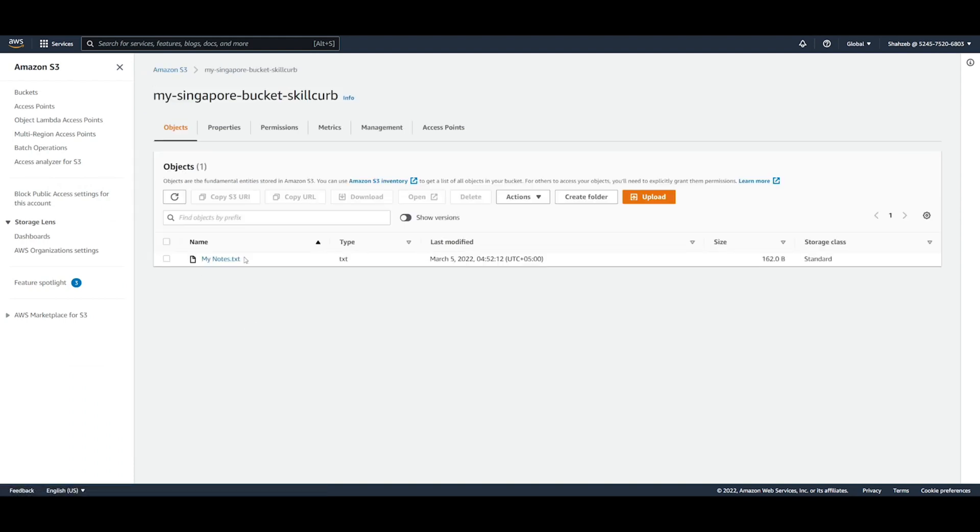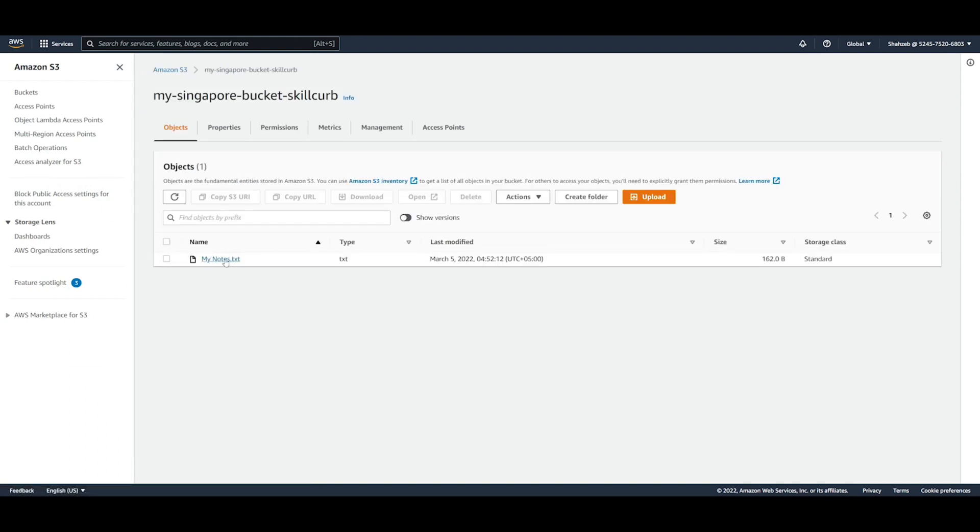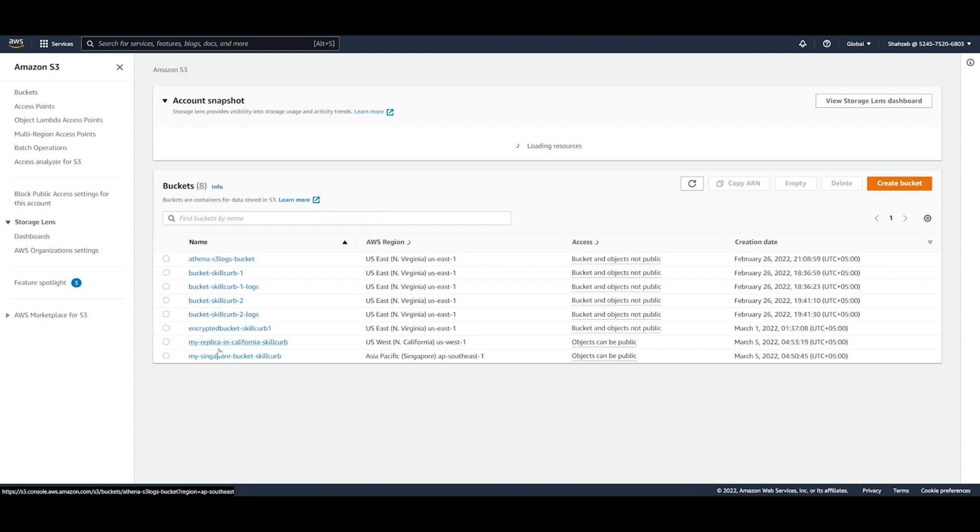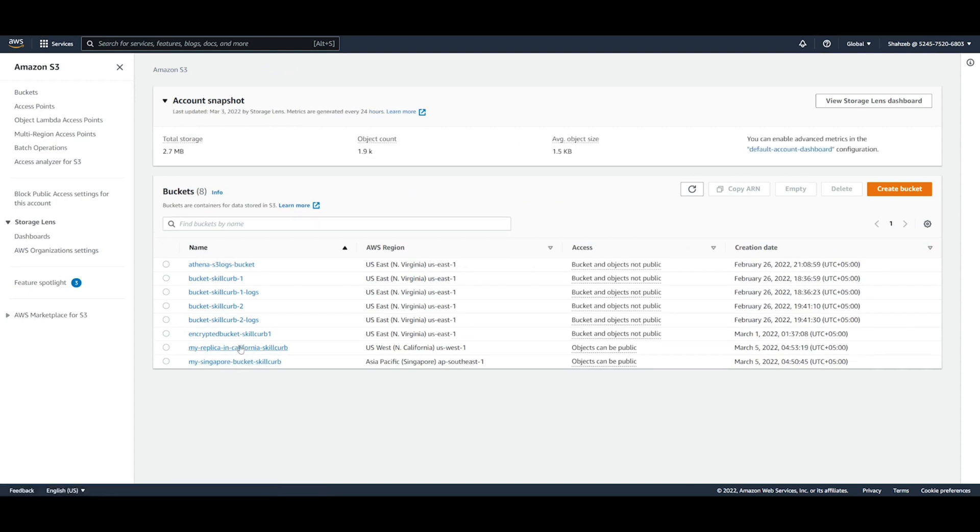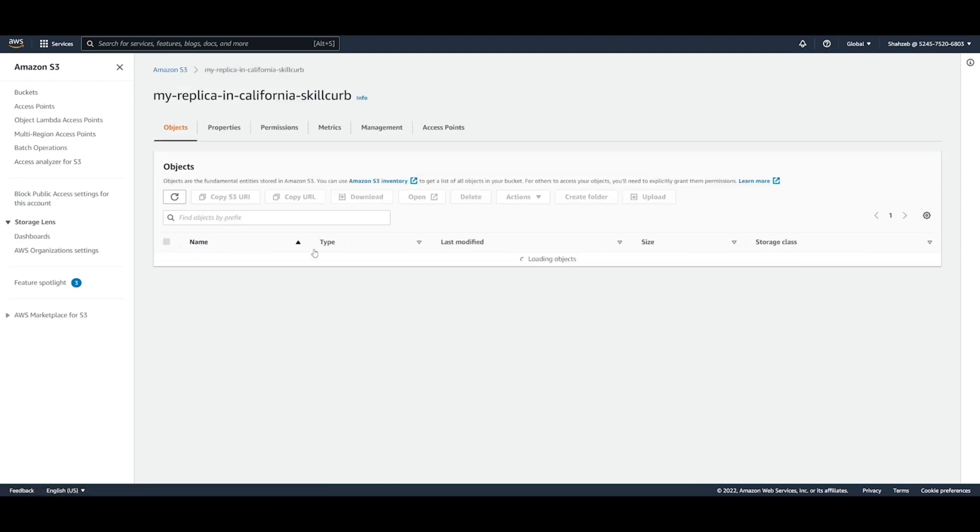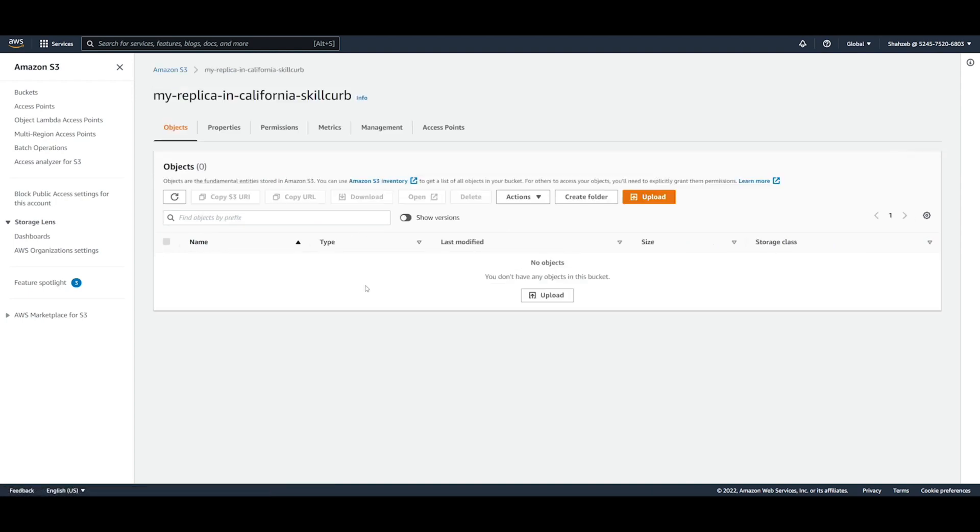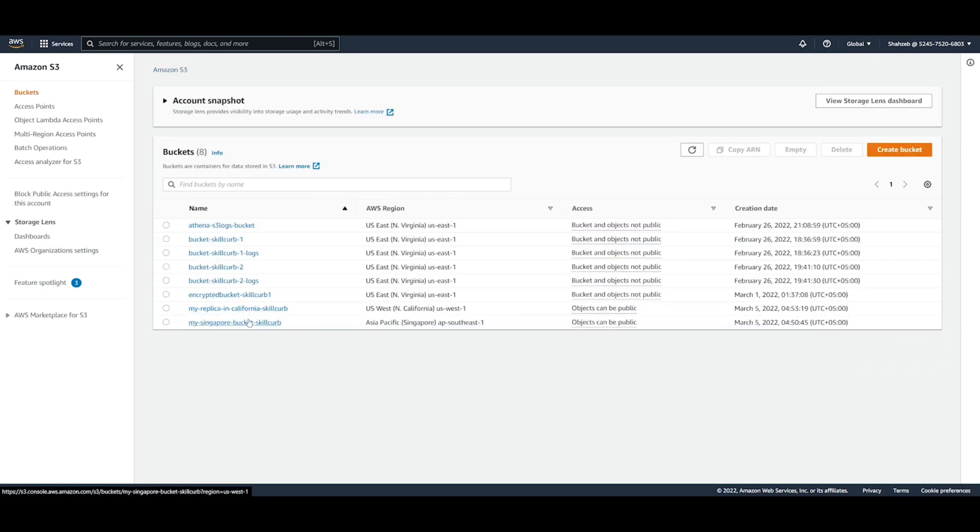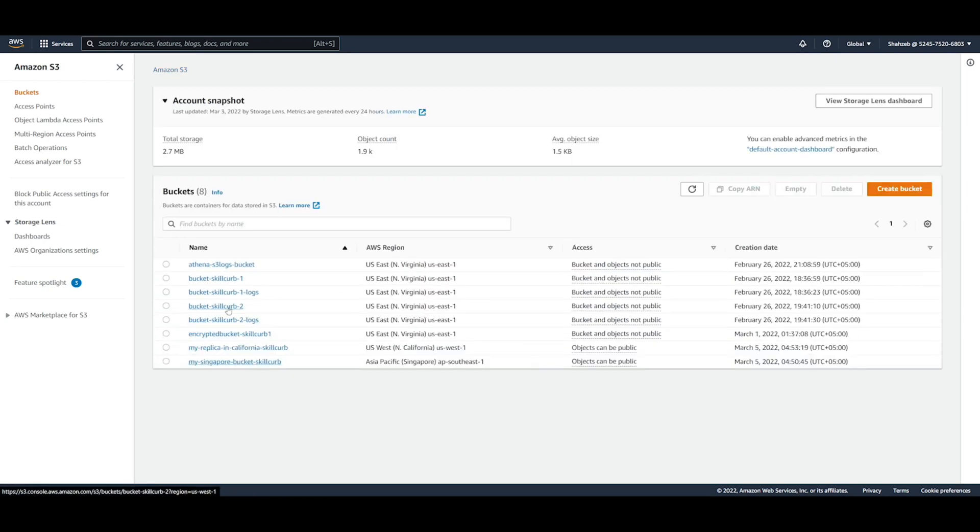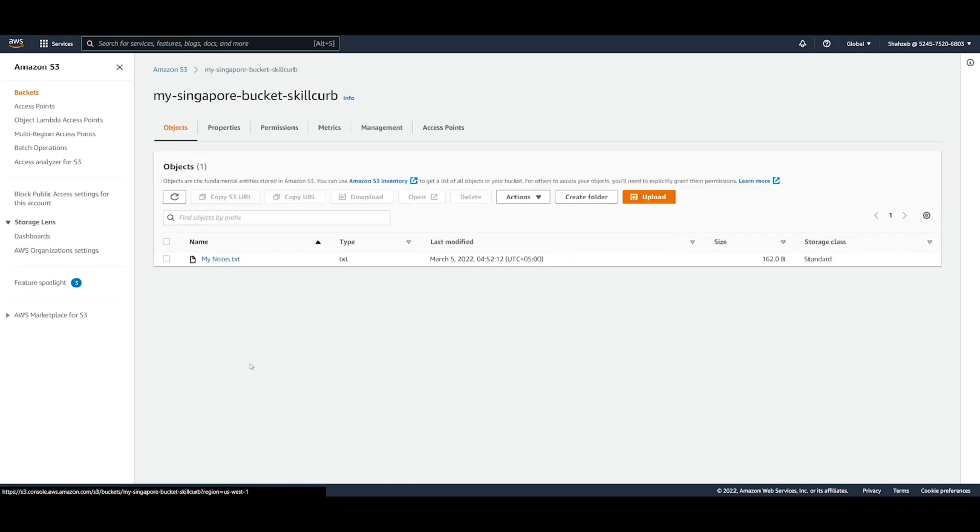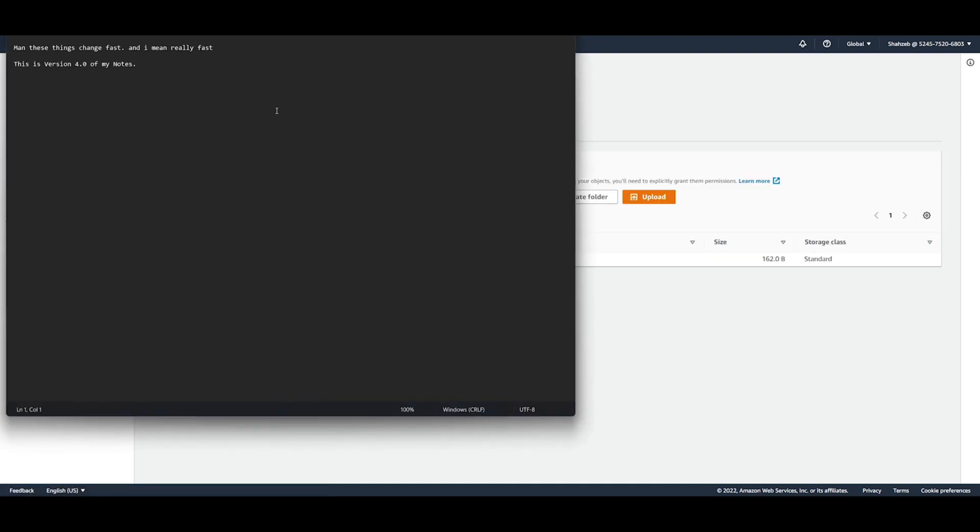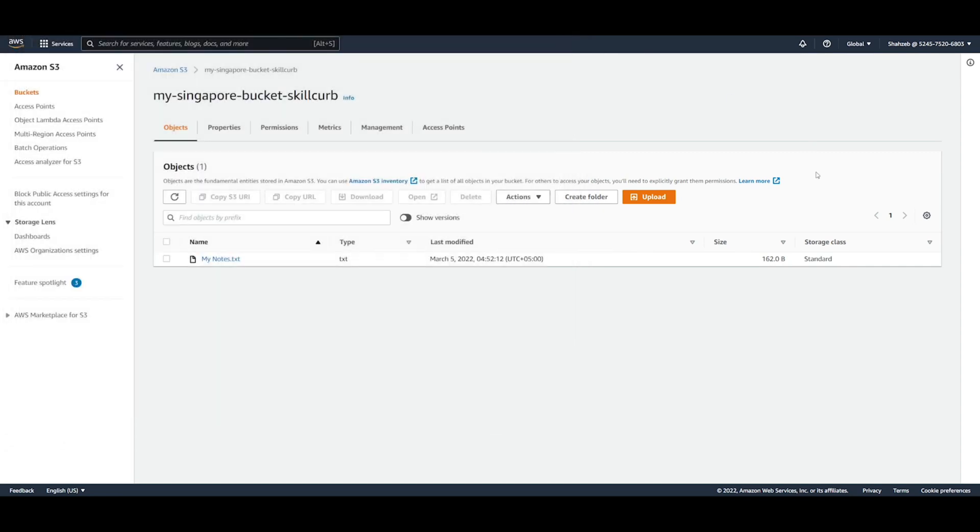So now we have my Singapore bucket. We can see that the notes are there. We go back to our California bucket. We're going to see that there's nothing inside this. So what I'm going to do now is I'm going to go back to S3 to my Singapore bucket. And now I'm going to go back to my notes and make another change. These notes just keep piling on. And I can say that this is version 5 of my notes and I can save that.